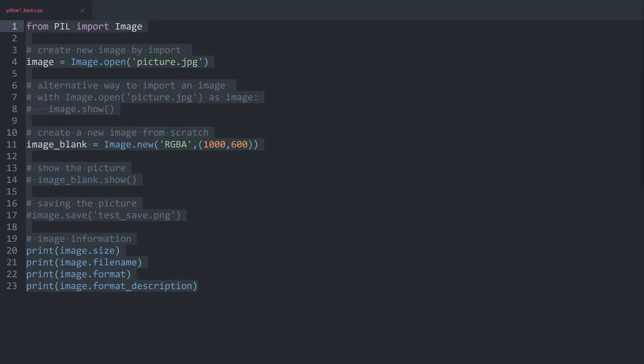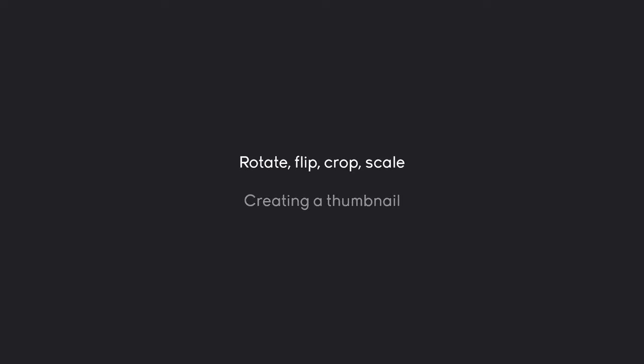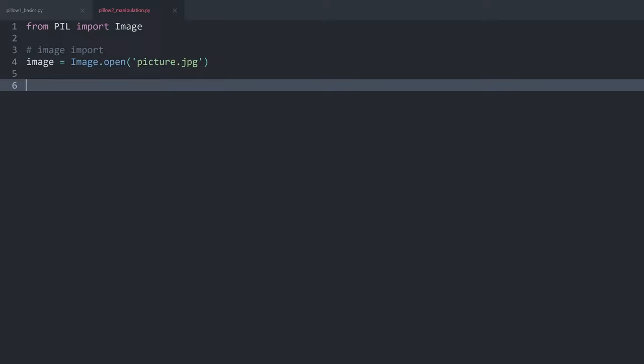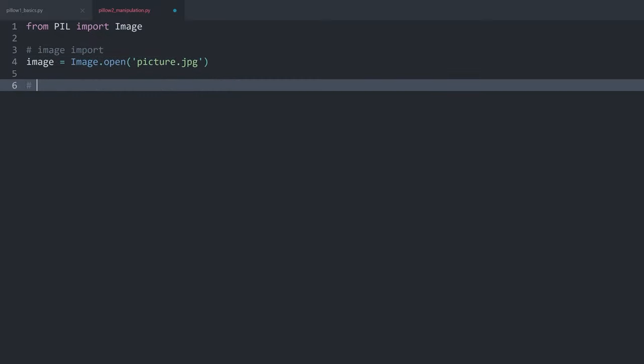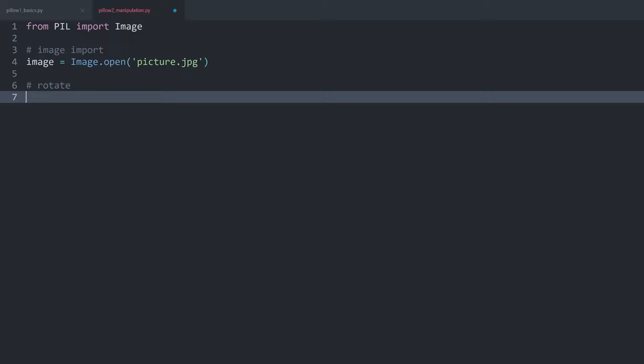For basic manipulation we are going to do rotate, flip, crop and scale, and also create a thumbnail. Here I have another Python file with one image — the same Red Panda we've seen earlier. We can start with rotating the image. All we need is `image.rotate()` and in here we specify an angle. For example I could rotate the image by 60 degrees. The result is another image which we save in a variable called `image_rotate`.